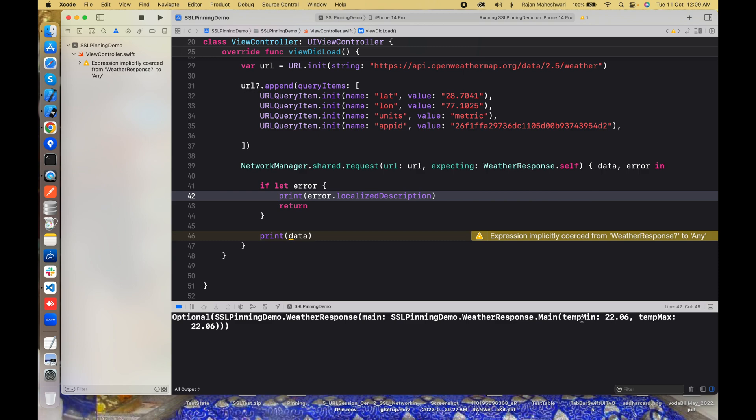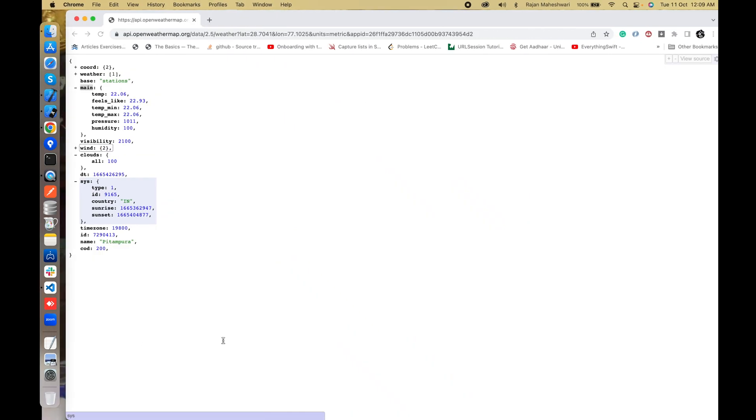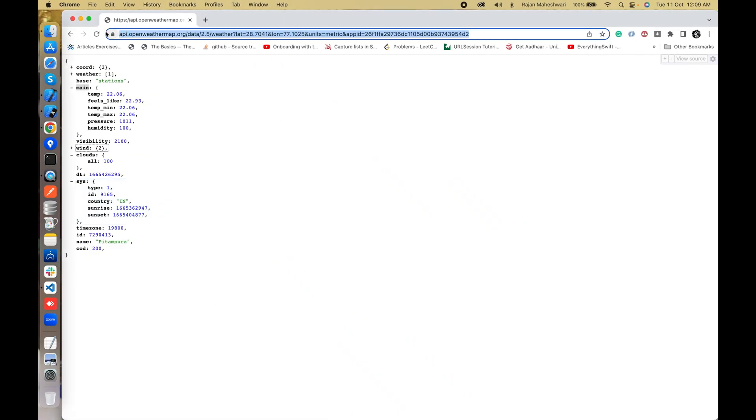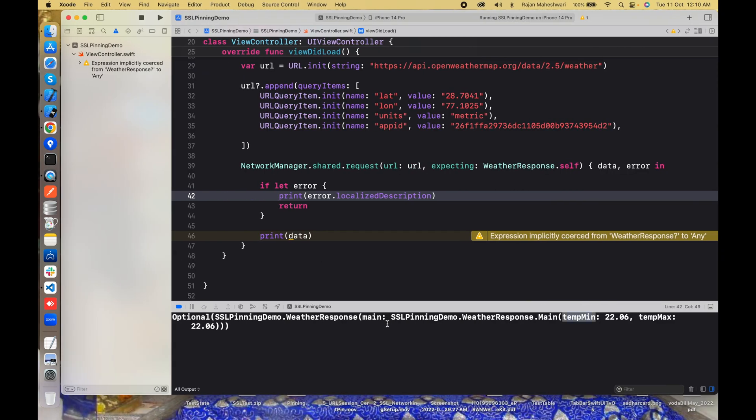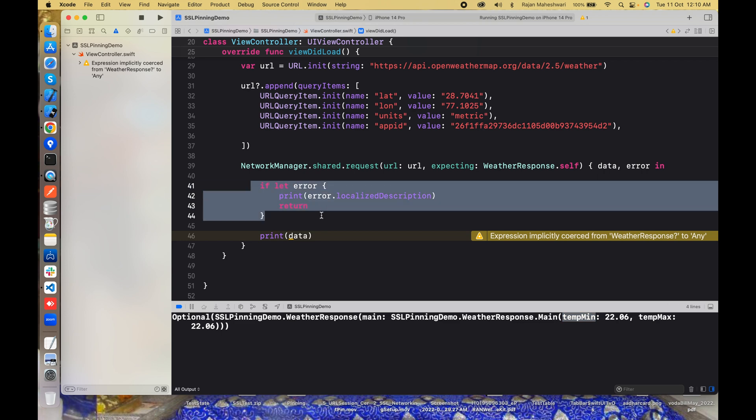We have successfully parsed the response. The temperature minimum 22.06 and obviously the maximum is the same right now in the night. Min and max, we have 22.06. We have successfully parsed this. In the next part we'll add this in the UI and we'll tamper this with Charles Proxy and we'll see how we can do SSL pinning on that. See you in the next video.